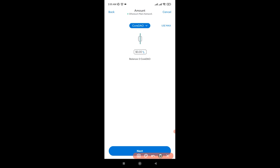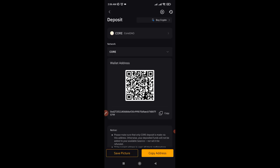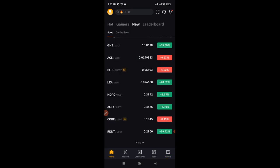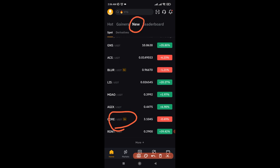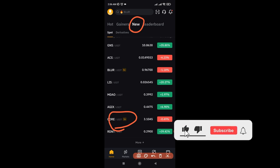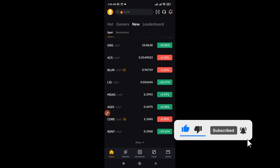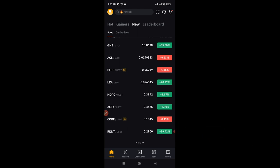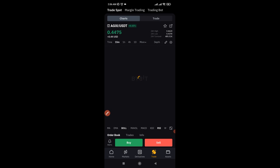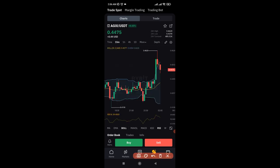Once you receive the Core token in the Bybit exchange, the next thing is how to trade it for profit. Back on the Bybit exchange, go to the home page. You'll see the token listed there — make sure you are on the New Listing tab. Even if you are not on the New Listing tab, you can trade the Core token on the Bybit spot trading market, or you can do futures trading — you can long or short the Core token on the futures market as well. Click on Trade to go to the spot market.